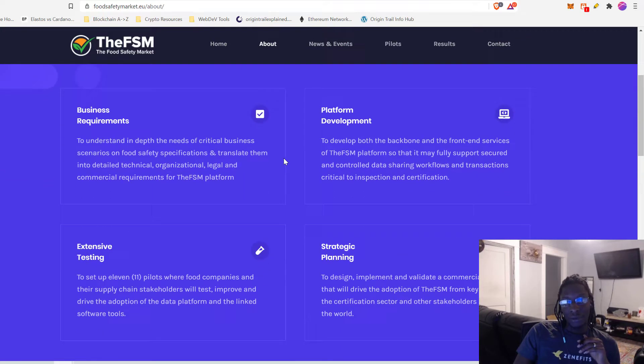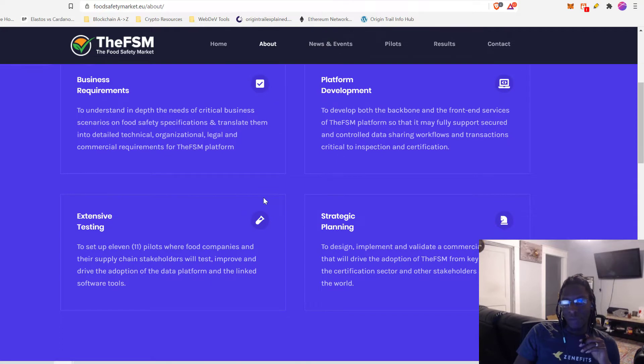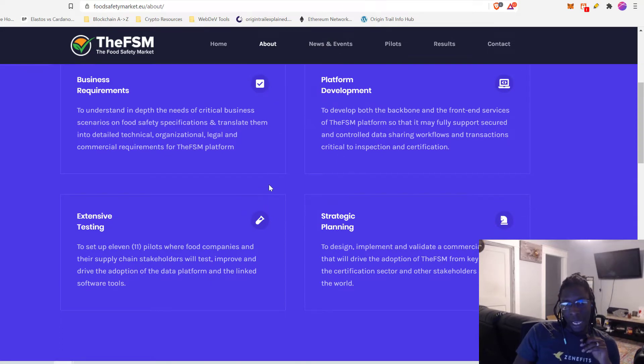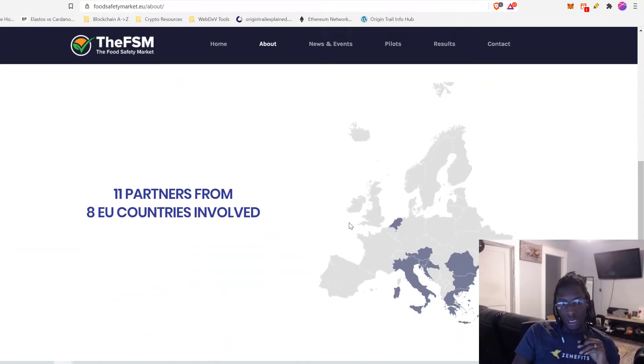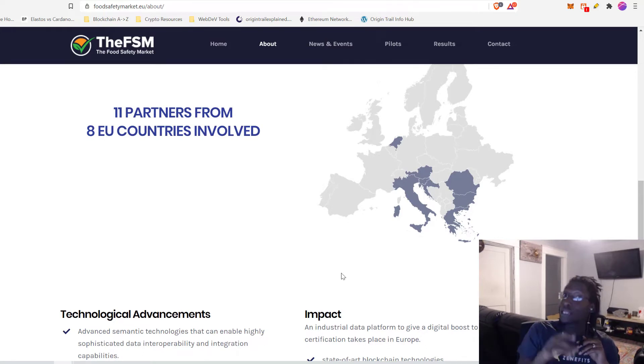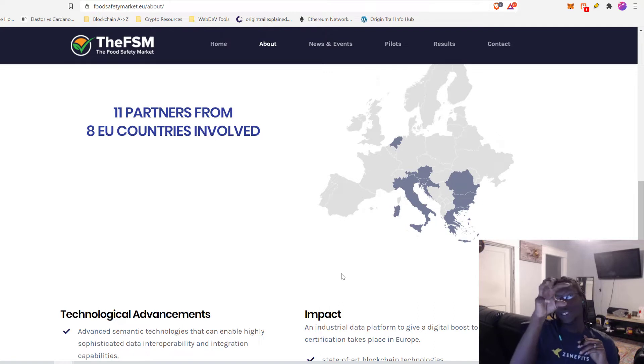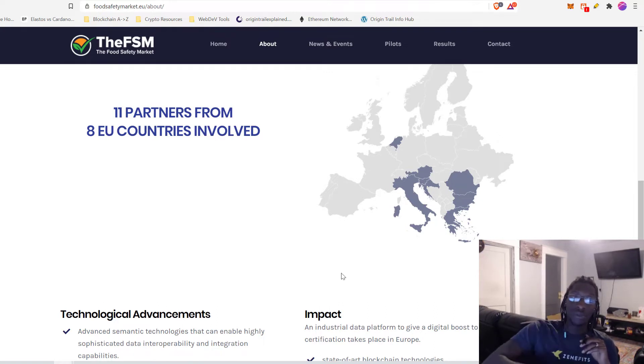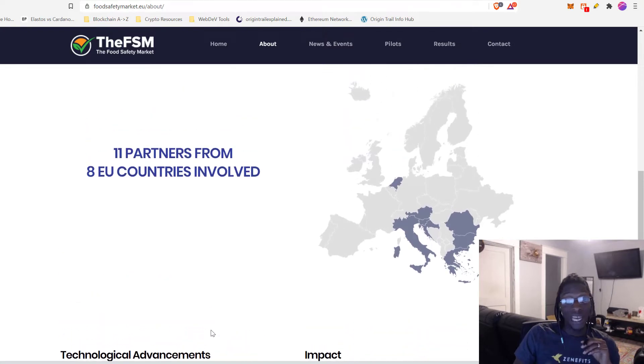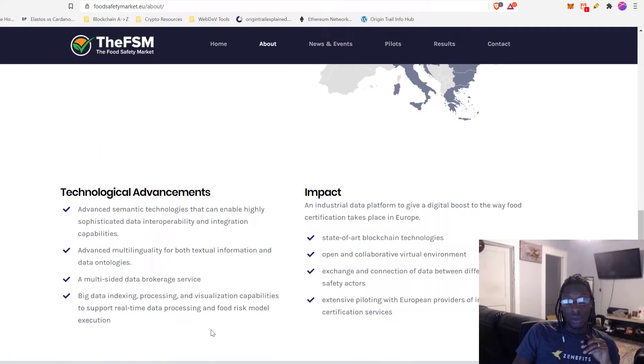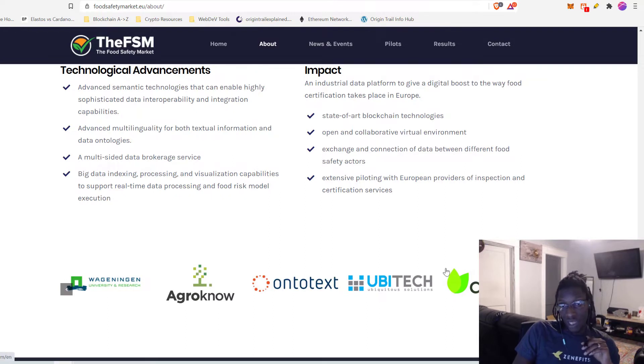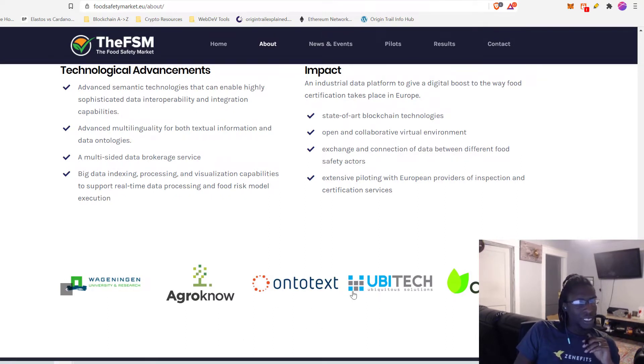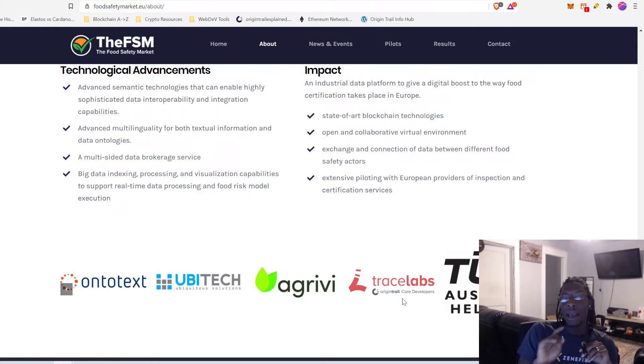They operate under four fundamental objectives: business requirements, platform development, strategic planning, and extensive testing. Now this extensive testing and building that has taken place with the food safety market is being built with 11 partners from eight countries in mind. It's all EU. So it's basically think of it like the EU putting together their Avengers team. And this is the Avengers team that they put together for this use case to build this technology to move into the future.